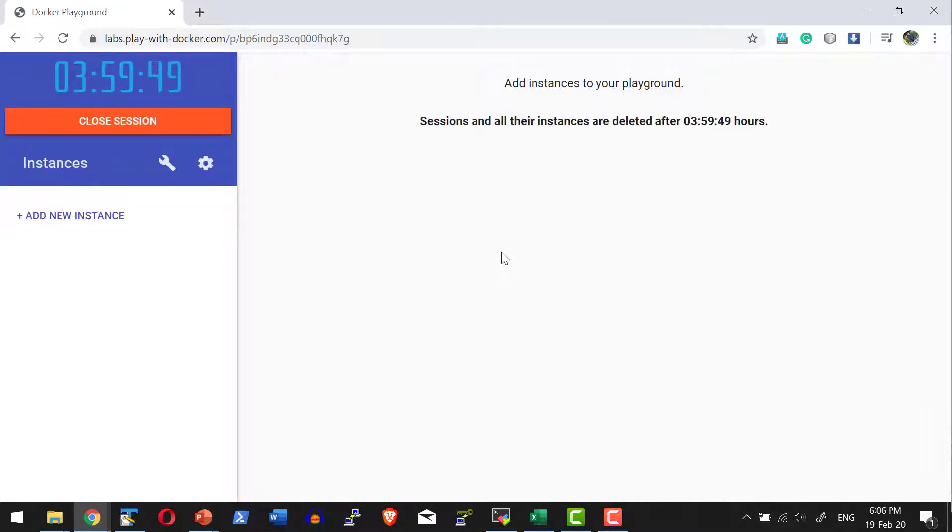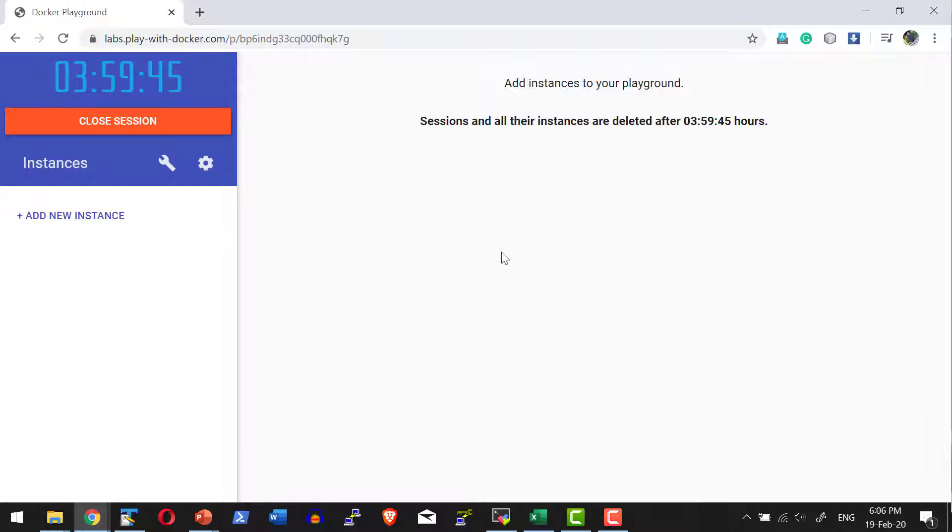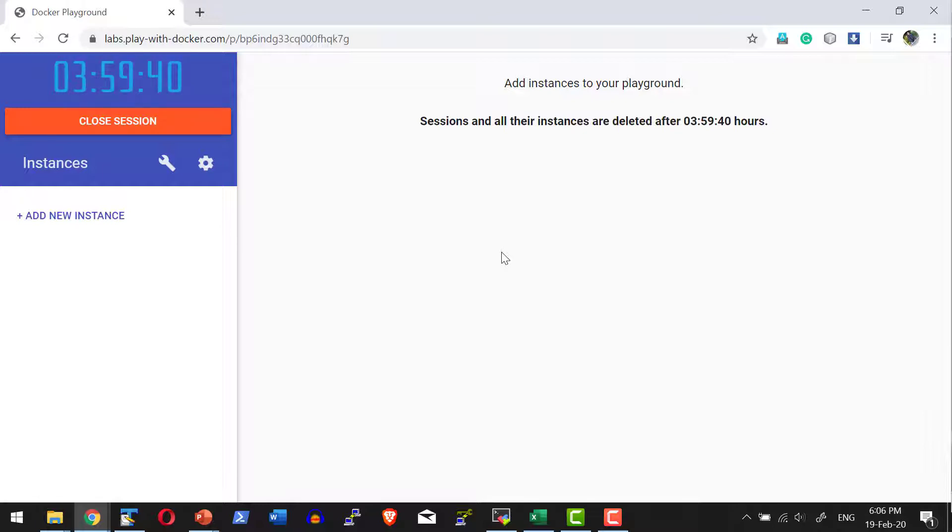Of course, there are some limitations. Whatever session you are creating will be available only for four hours, after that it will get deleted, and maximum you can create five instances.